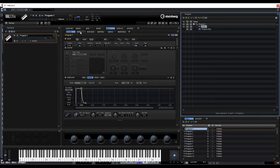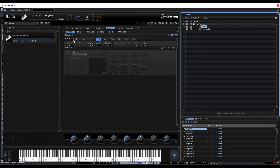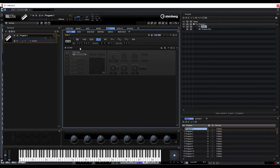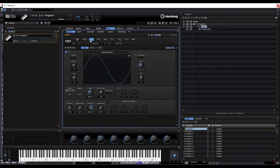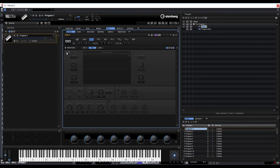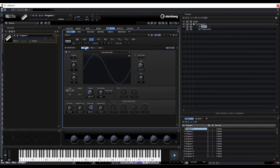We'll actually use the inbuilt wavetables within Halion to start with. So let's shut all of those down, including the filter, and go to our wavetable. There's our basic sine. Let's go to oscillator 2 and turn that one off, so we've just got the single wavetable.